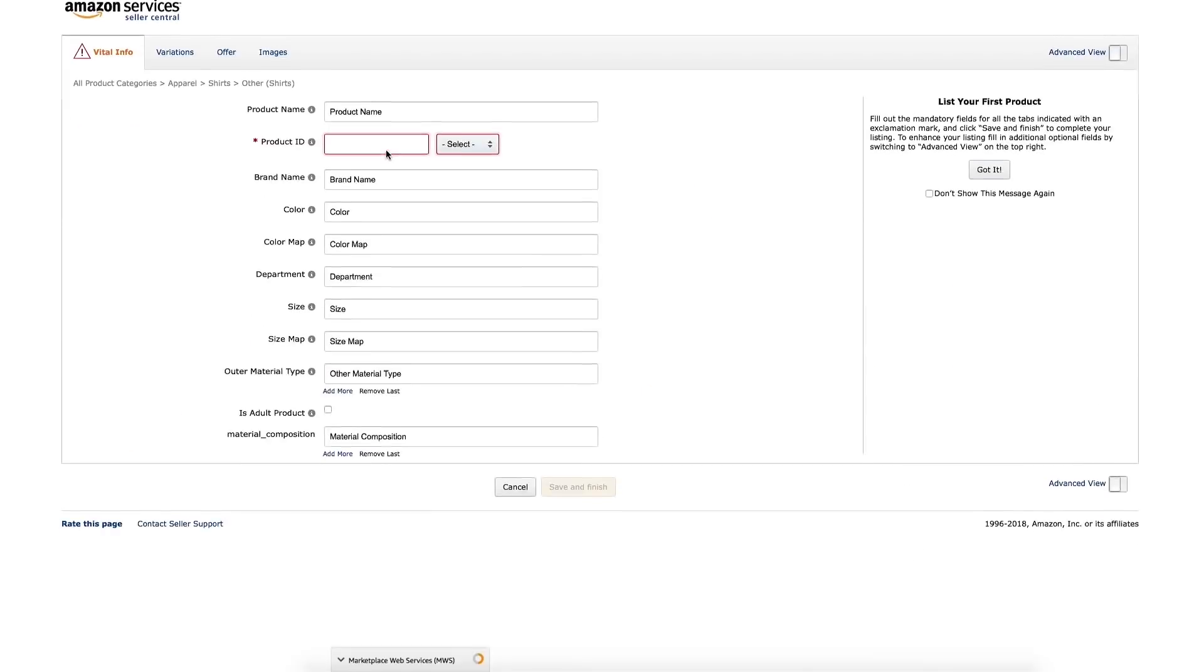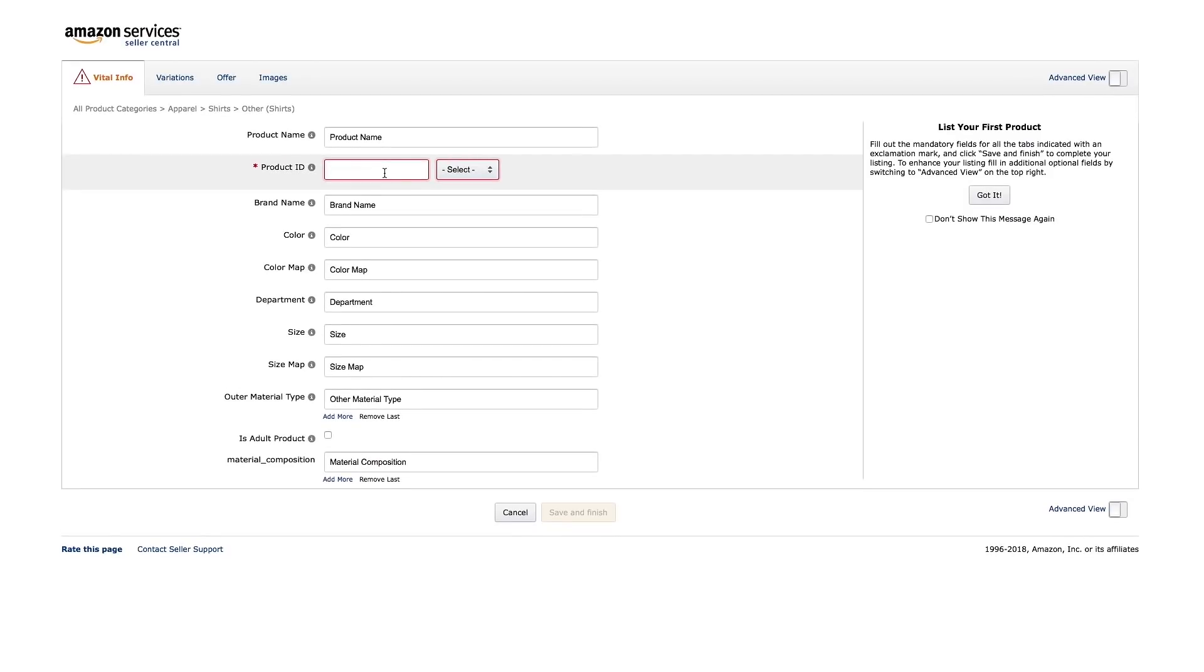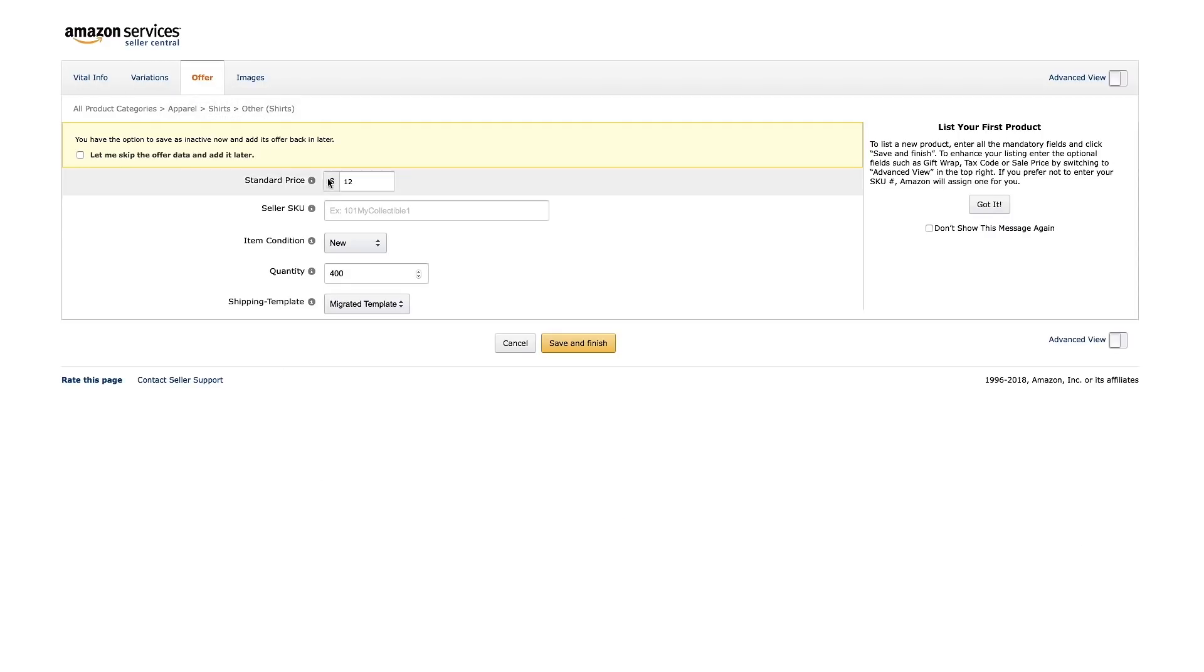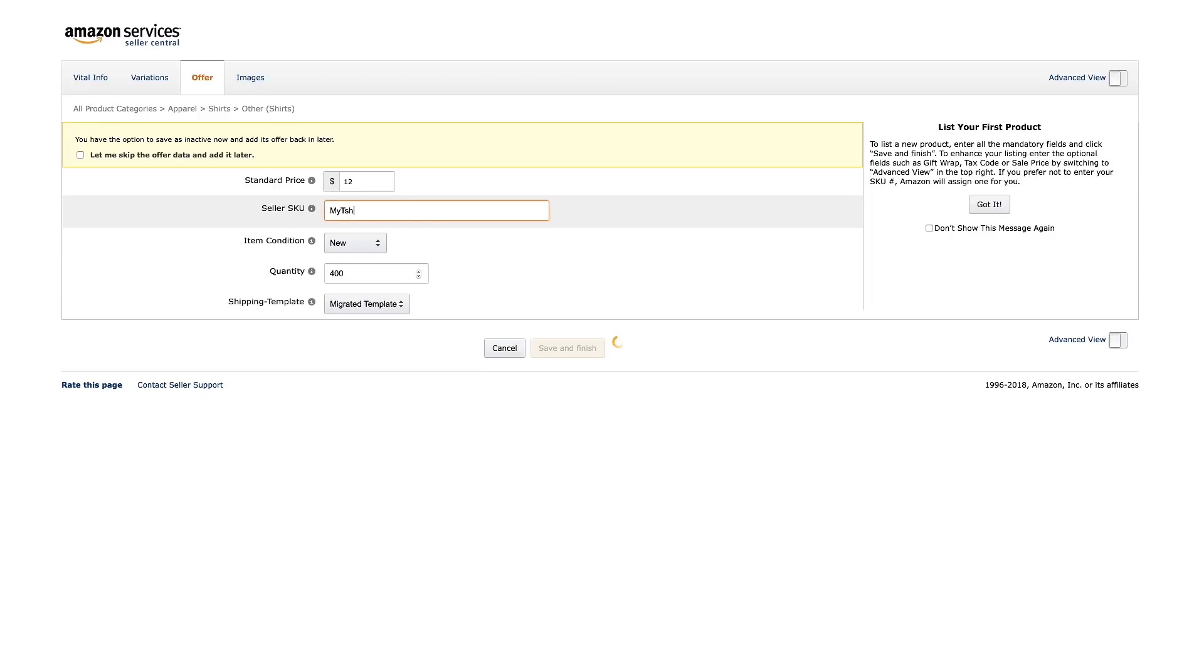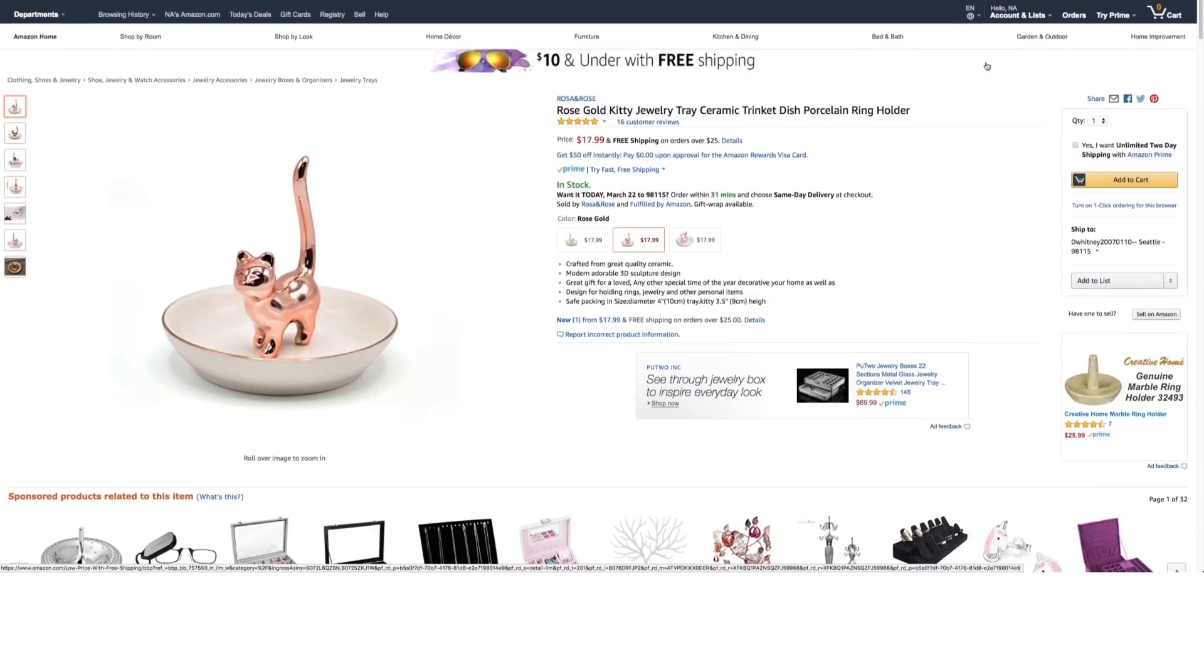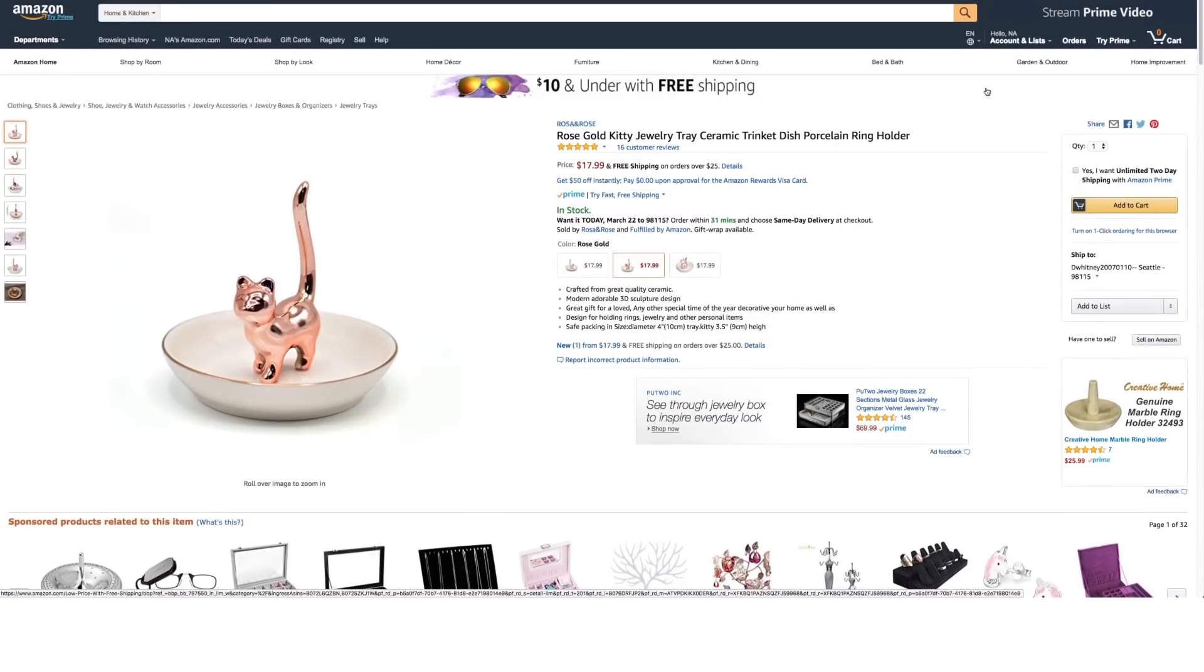You may be wondering how a product ID differs from a SKU or an ASIN. As you just learned, a product ID is a registered barcode that can be searched online. A SKU, on the other hand, is a string of numbers and letters that you as a seller assign to your products to keep track of your inventory.